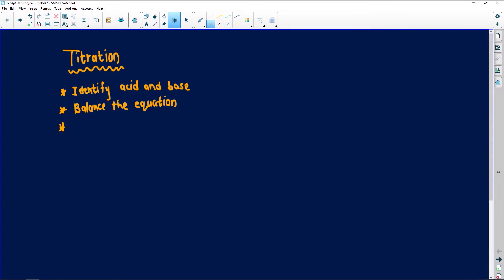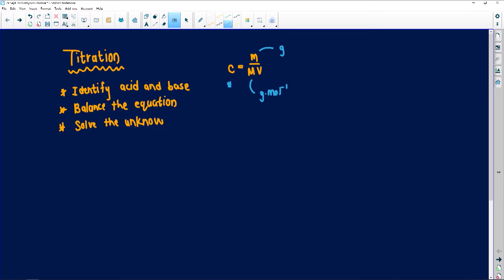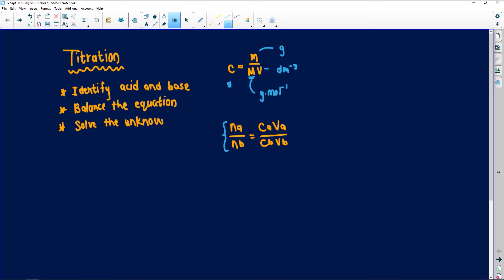Another thing you must remember is you need to solve the unknown. Most of the time, they're going to give you one or two unknowns. The formulas we use: either C = m / (M × V), where C is your concentration, m is your mass in grams, M is your molar mass in grams per mole — do not confuse capital M with small m — and V is your volume in cubic decimeters. Another formula we always use is: moles of acid over moles of base equals concentration of acid multiplied by volume of acid, all over concentration of base multiplied by volume of base. This ratio comes from step two — once you've balanced your equation, you can say it's a ratio of one to two or however it balances.